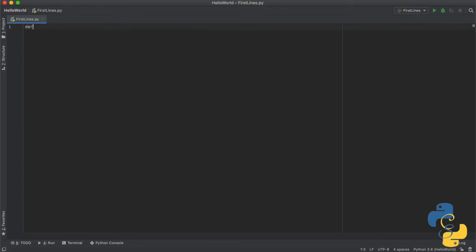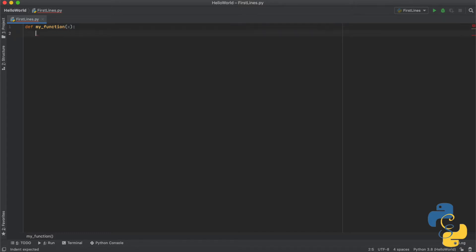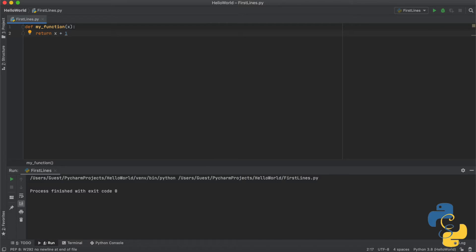Go ahead and put DEF and then my_function, followed by parentheses with X inside, then put a colon and underneath it put return X plus one. If you have written that, that itself is actually a function. You wouldn't have to do anything else to make that a function. However, this isn't actually going to do anything because we haven't told Python to do anything with the function.